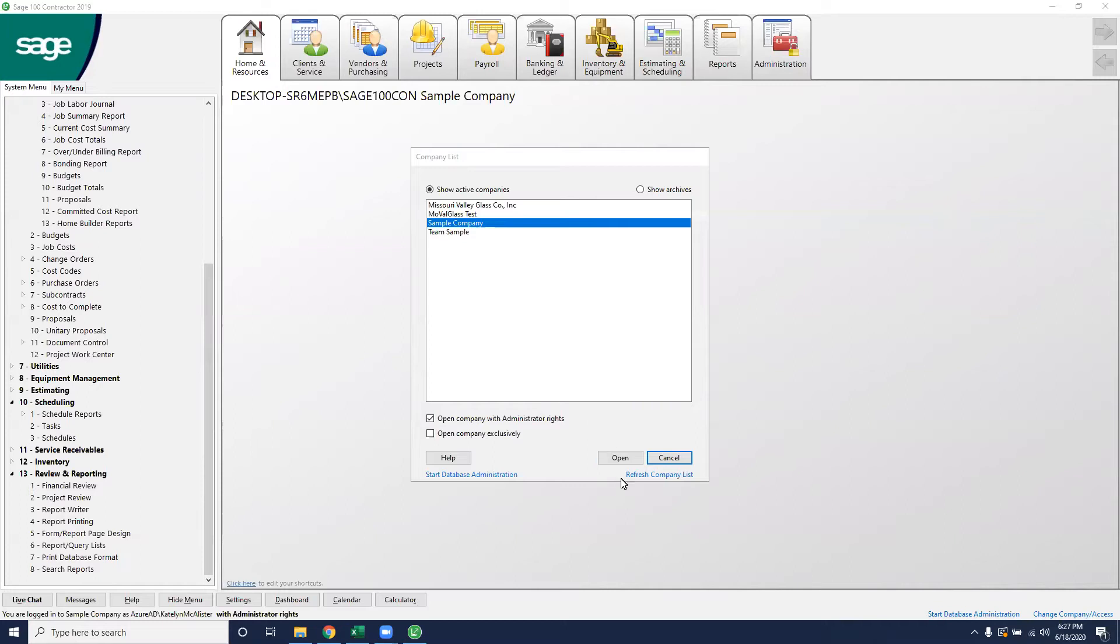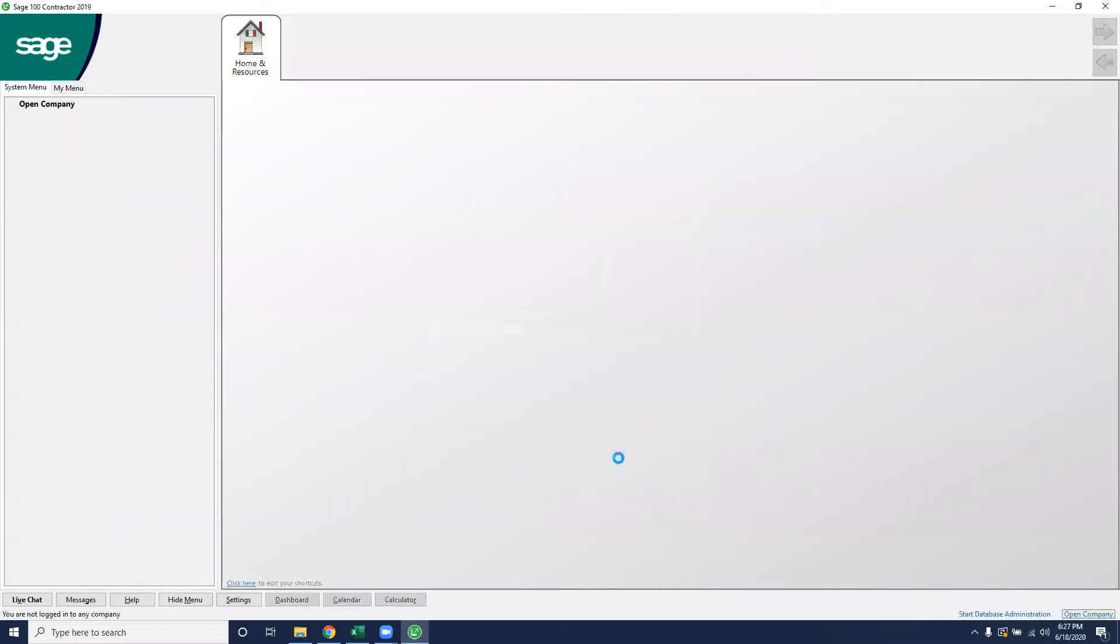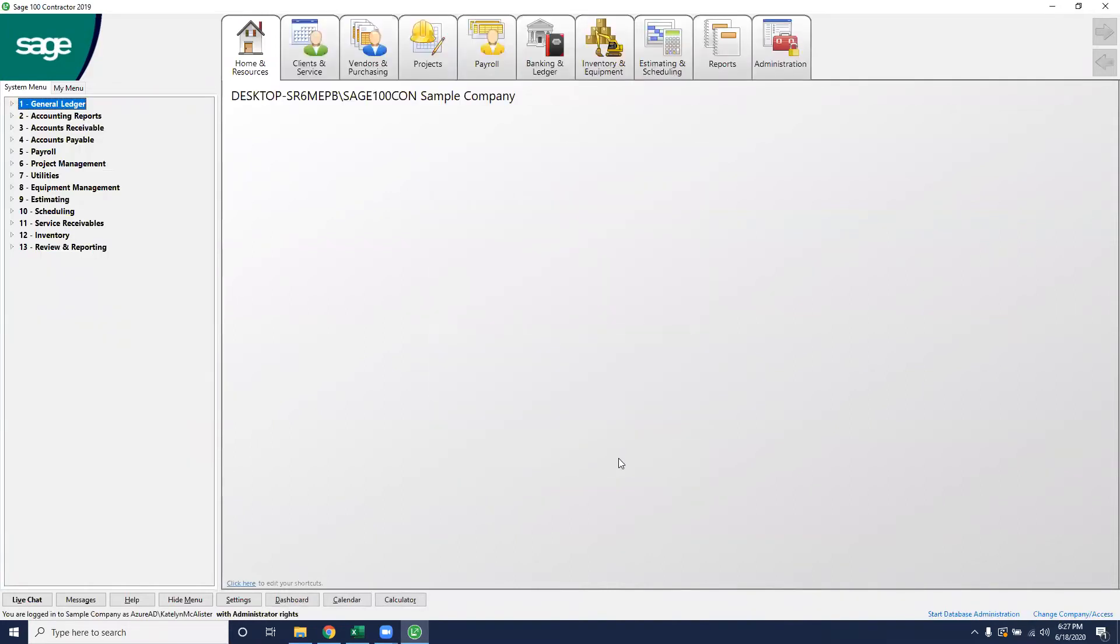Let's open our sample company, and this is only going to be relevant if your company has purchased the estimating module. That is not part of the core software itself but it's an add-on that you can purchase if you track estimating parts in your software.